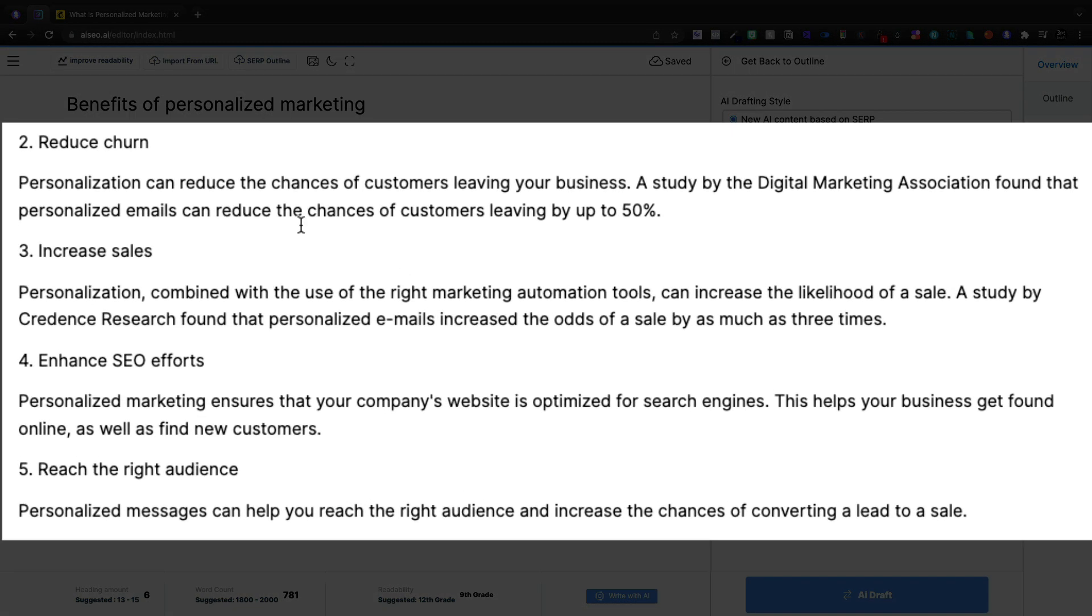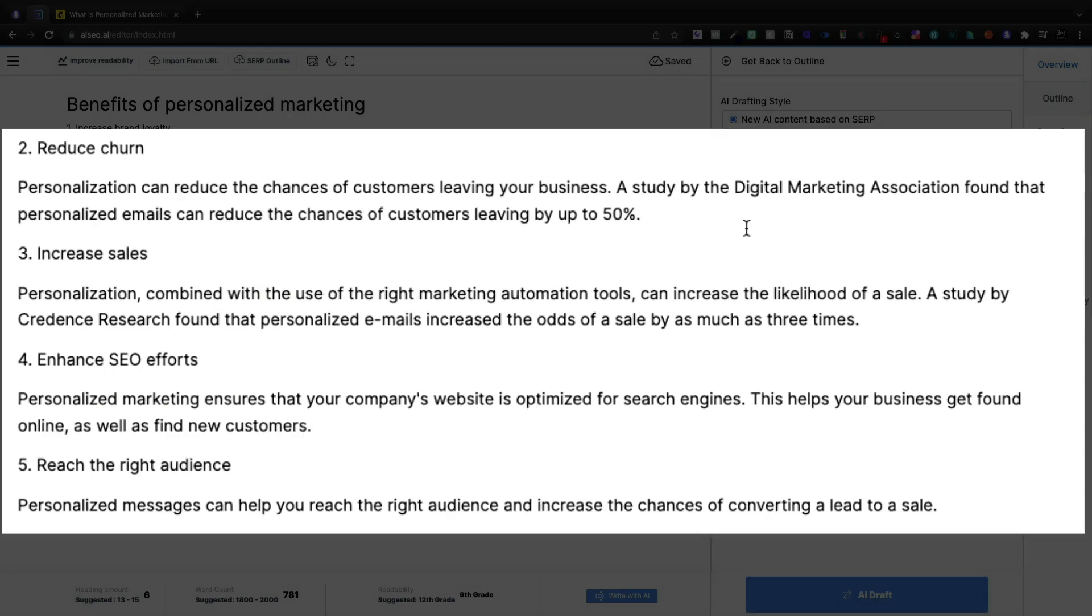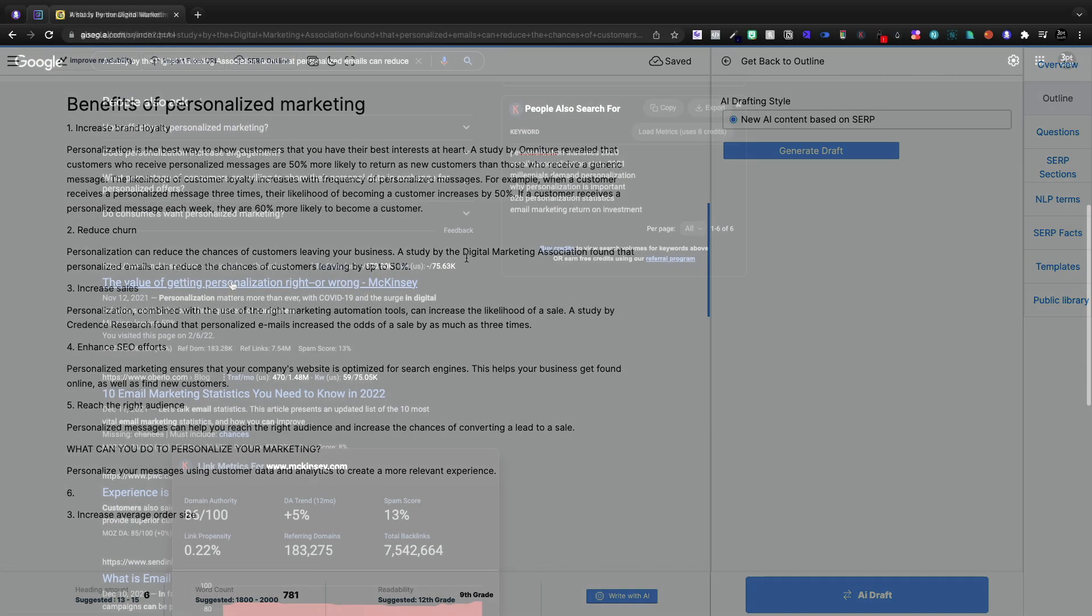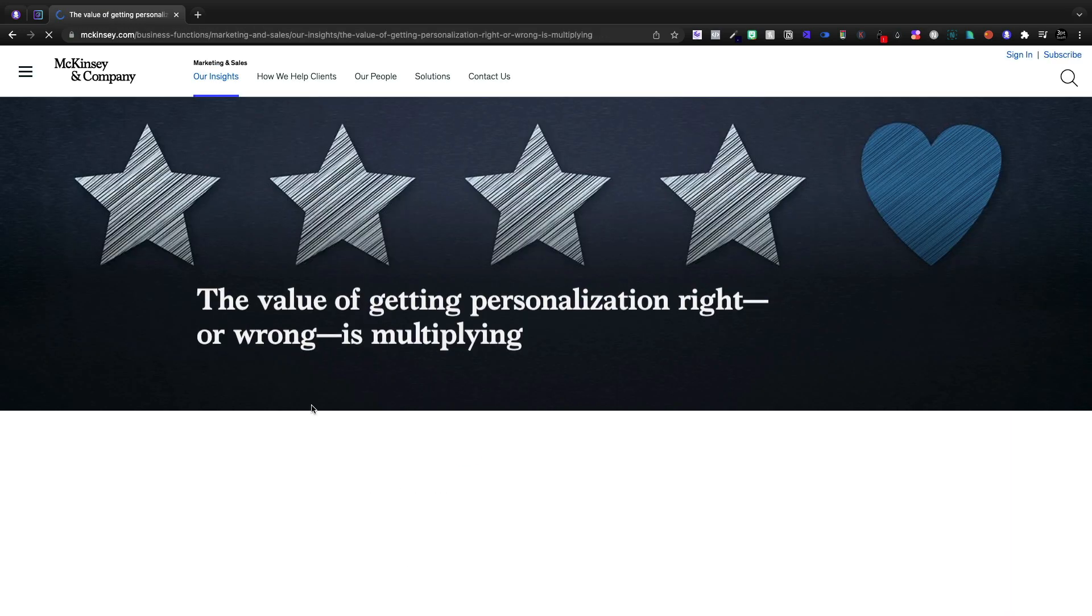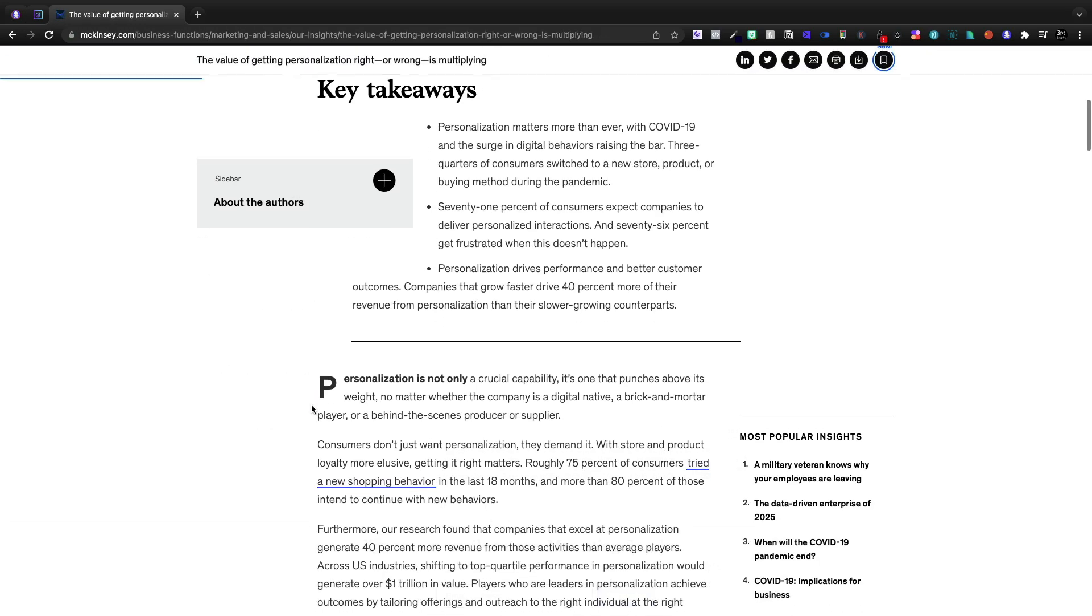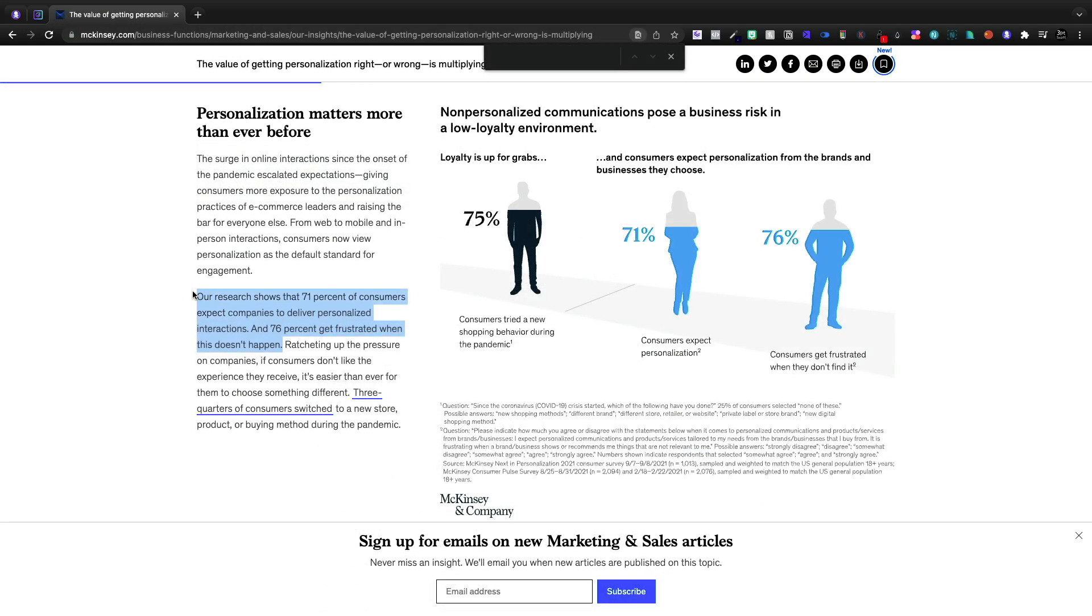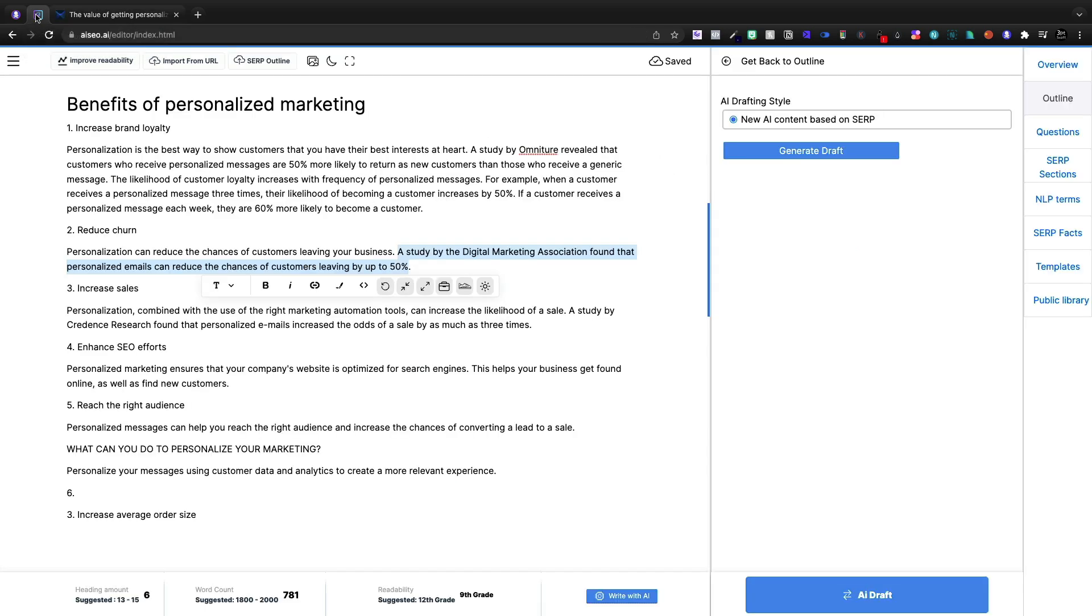Personalization can reduce the chances of a customer leaving your business. A study of Digital Marketing Association. I'm going to just open up our McKinsey article that we cited yesterday. And I'm going to copy this same stat that we used yesterday showing just how many people expect personalized marketing to work.